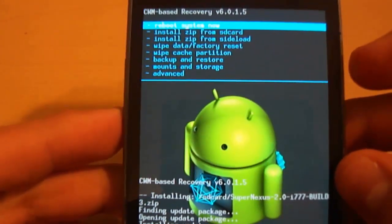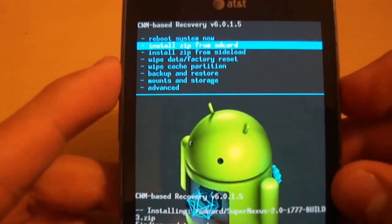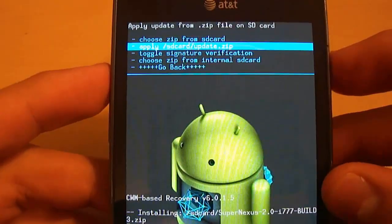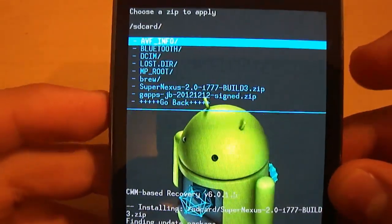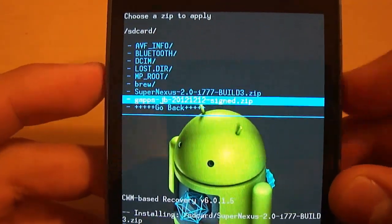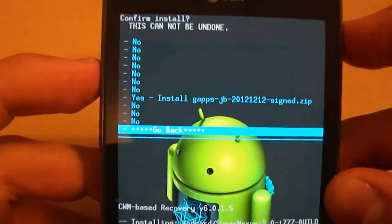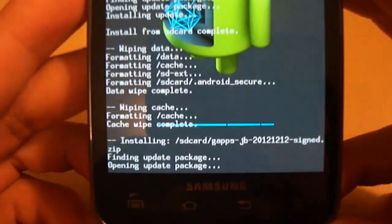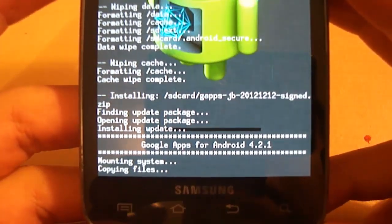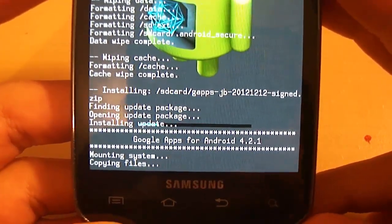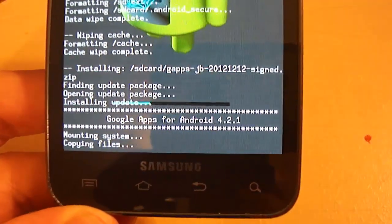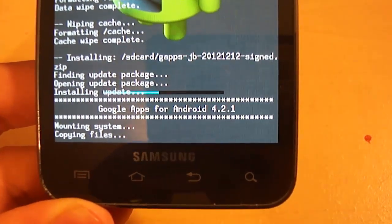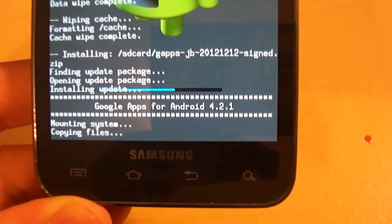And this time, we're going to go to our system install, install zip like I had told you before. But this time, we're going to click still on the choose zip from SD card one. But we're going to put the gaps JB 2 12 12 12, a whole bunch of random numbers, sign, dot zip. And we're going to install this so that you can have the Google Play Store once installed and some stock Google apps. Because this ROM does not come with it. That's the only bad part that you will have to install it for yourself.